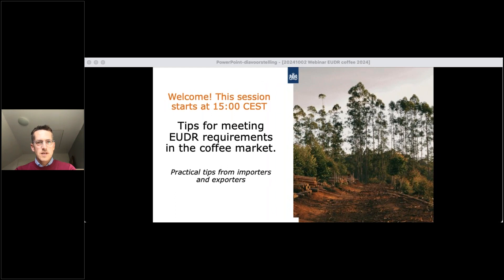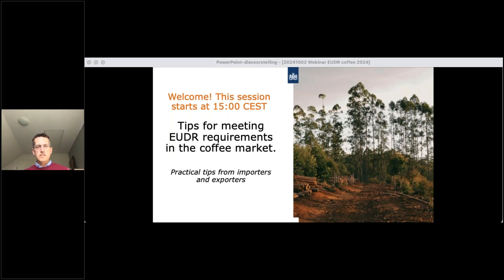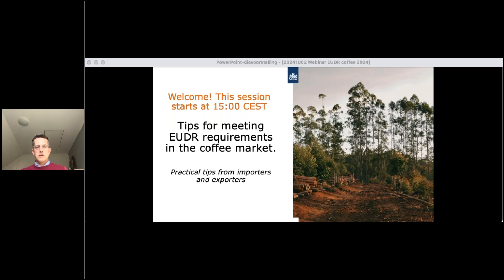Welcome everyone, it's great to have you here for a webinar on the EU Deforestation Regulation in the coffee world. The EUDR is vital as it seeks to ensure that products entering the EU market do not fuel deforestation or degrade forests. Its importance lies in promoting responsible trade practices that contribute to combating climate change. This webinar follows our last session about the EUDR in the cocoa sector — today is all about coffee.